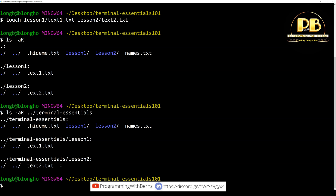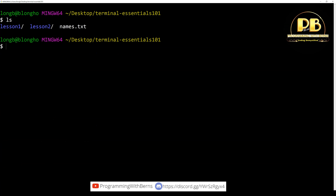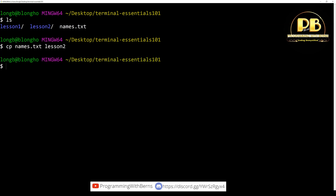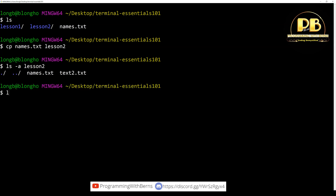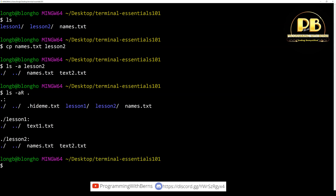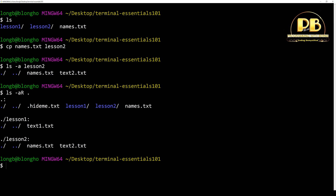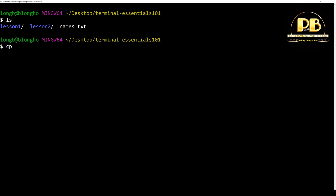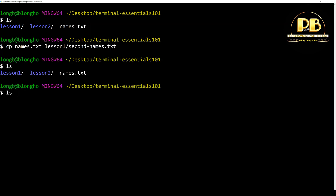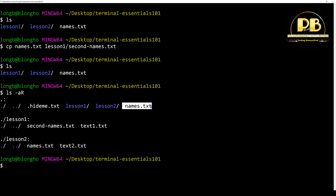Now let's move on to copying files. To copy names.txt into lesson two, we do: cp names.txt lesson-two/. If we list the contents of lesson two, we see that names.txt is there. We can also copy and rename at the same time. If I copy names.txt and want to call it second-names.txt inside lesson one, I do: cp names.txt lesson-one/second-names.txt. This copies names.txt from the parent directory to the child directory and gives it the new name.